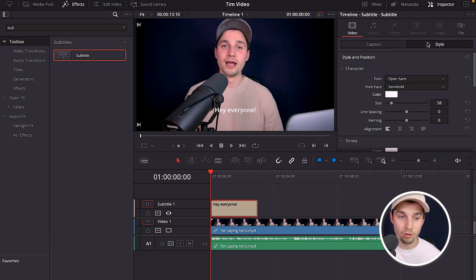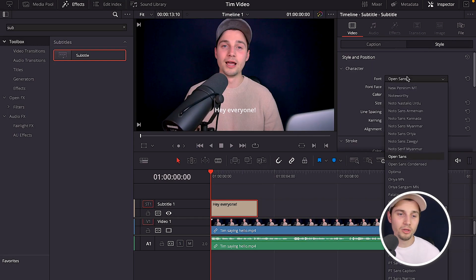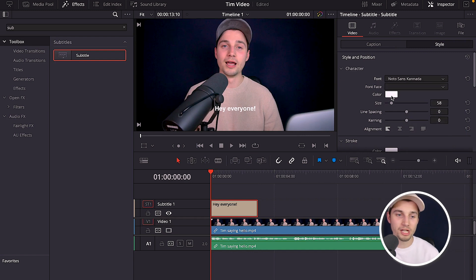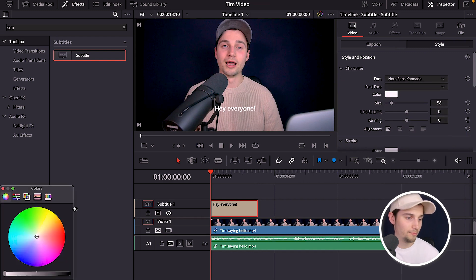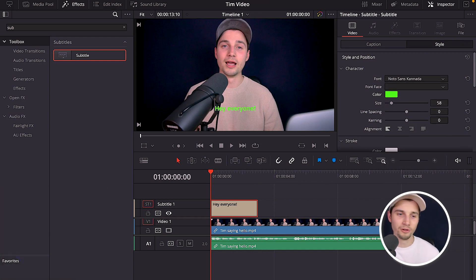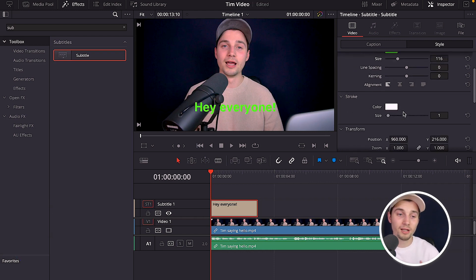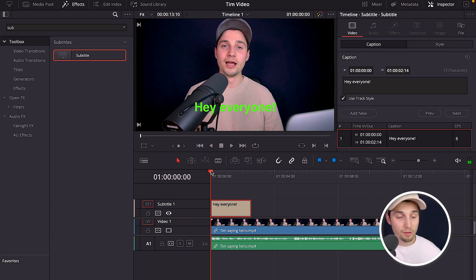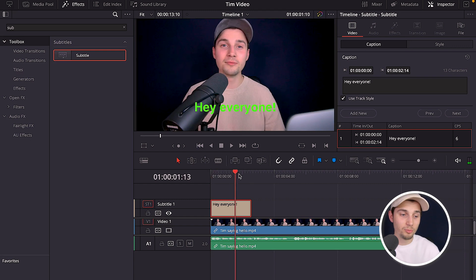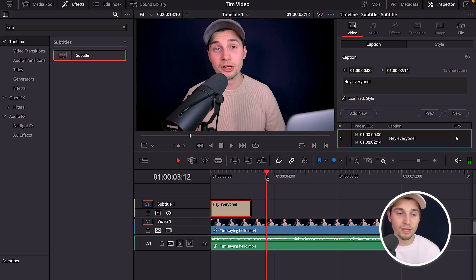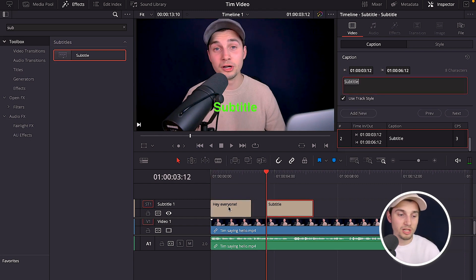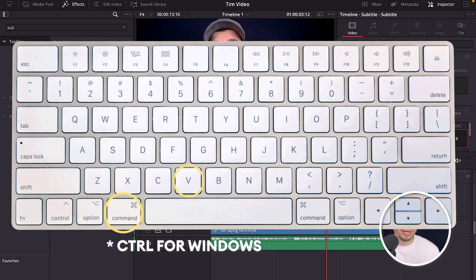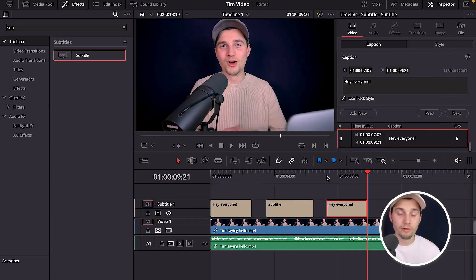Heading back to the subtitle menu, you can change the style as well — you can change the font to whatever you like, change the color (for instance green), the sizing, the line spacing, whatever you like. If you want to add a new subtitle, use the playhead to position where you want it to start and click 'Add New'.